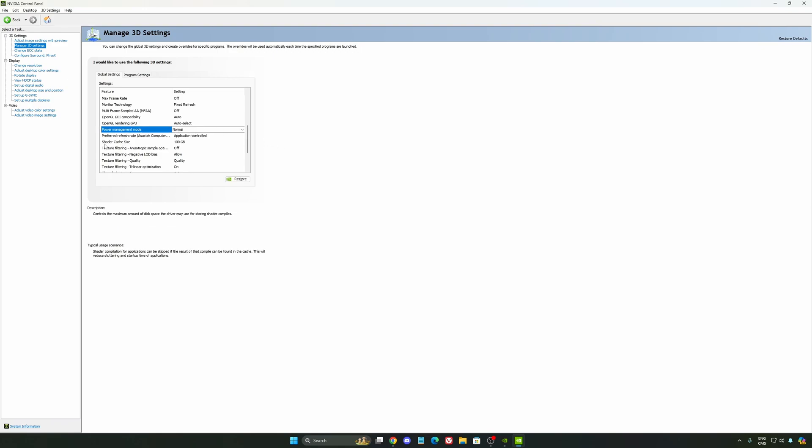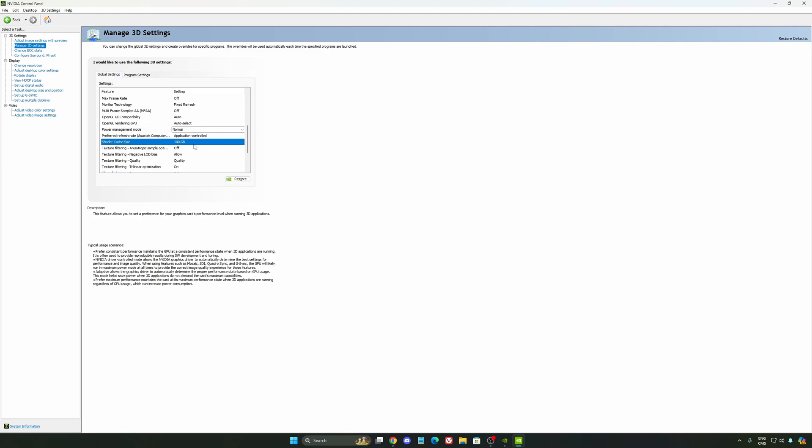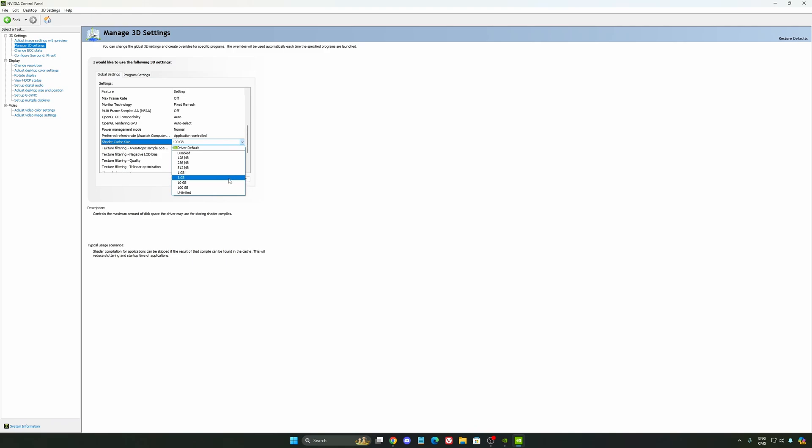And the last one is your shader cache size. By default, your cache will be driver default like this, and normally it's 4 gig. I recommend to start with 10 if you don't have a lot of space on your computer. And if you have a lot of space, go with 100 gig. Honestly, it's a game changer for your cache size. You're going to struggle less with stuttering and also that your game needs to recompile and stuff like that. If you install a lot of games, this one can be very good for you.